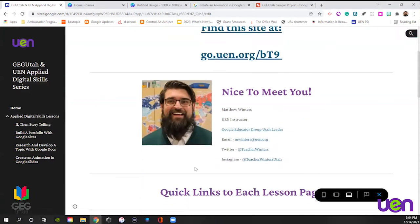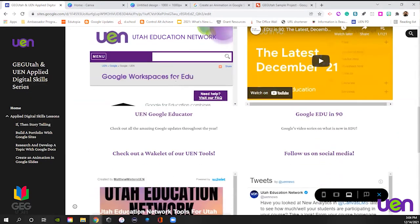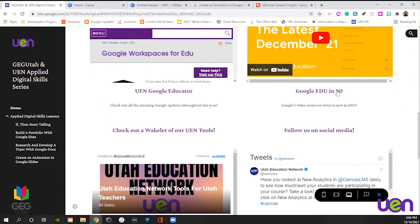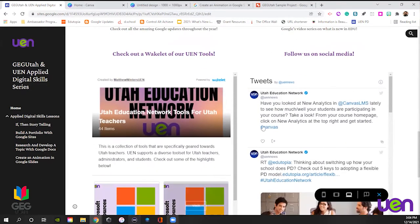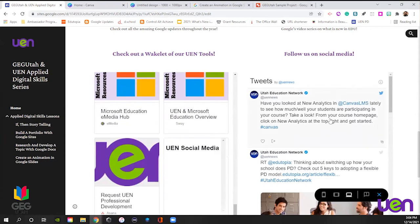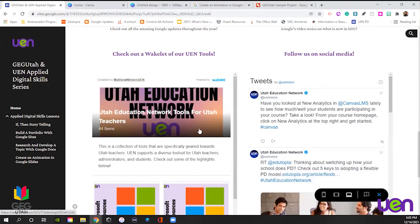Here's my information and links to everything you're working with. If you're not a part of GG Utah — even if you're not a Utah teacher — feel free to join. We'd love to have you. These have some quick links to the lesson pages, as well as some resources from UEN on Google, including Google's EDU in 90, which updates every month with the most recent stuff. There's also a Wakelet of tools from UEN, tons of stuff in there for you, and tweets to help Utah teachers and teachers around the world.